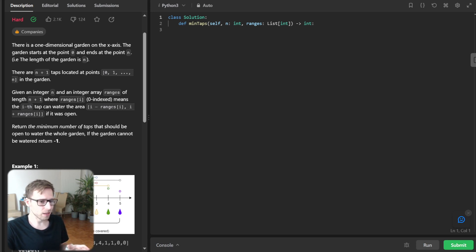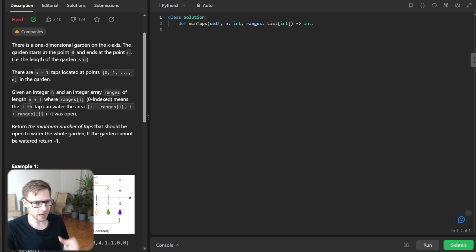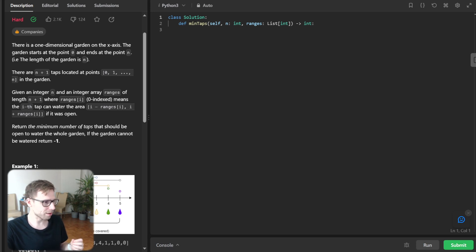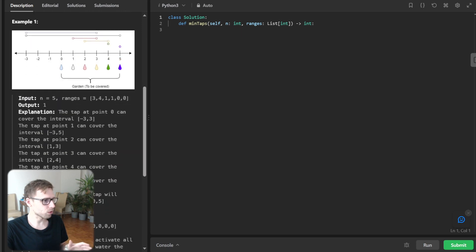So our goal is to find the minimum number of taps needed to water the entire garden. And if it's not possible, we simply return minus one.